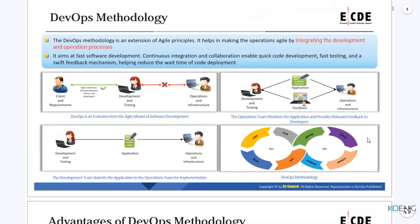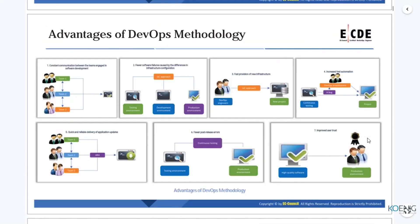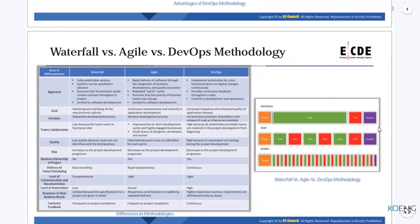Then came the DevOps methodology. DevOps is another extension of Agile, basically saying the integration of the process and feedback is going to be faster. The advantages of DevOps include: constant communication between teams, fewer software failures due to infrastructure differences, fast production of new infrastructure, increased test automation, quick and reliable delivery of application updates, fewer post-release errors, and improved user trust — all because of good integration between the development and operational environment. That's why it is collectively referred to as DevOps.